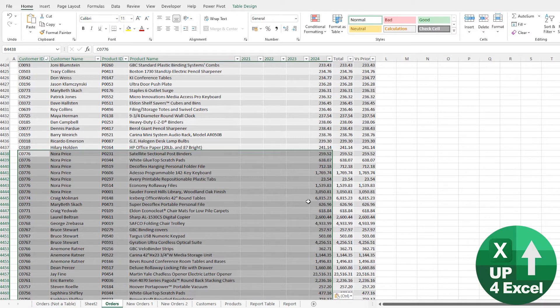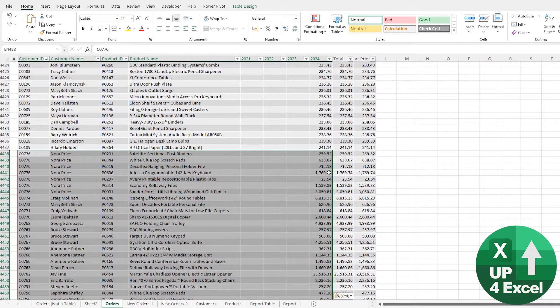So it just saves that little bit of time there that you can save doing a Paste Special or some kind of Format Painter and bringing it down. And as well as the fact, it's brought in the formulas on the other columns too.